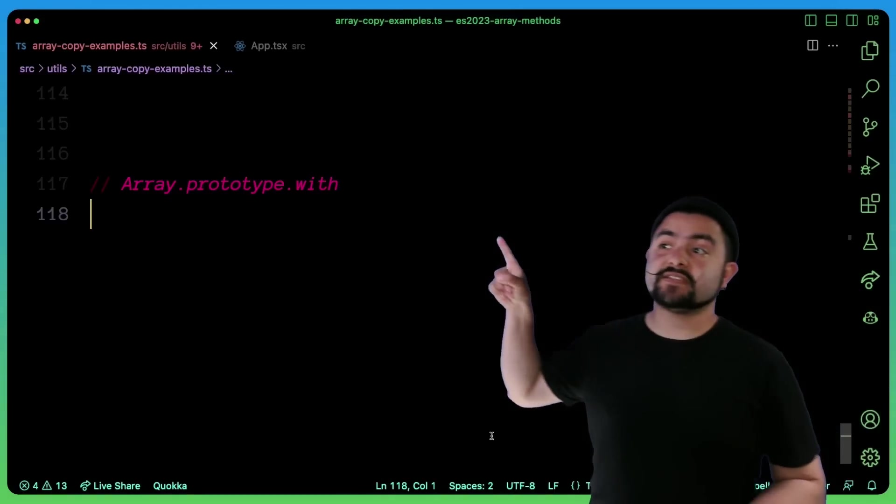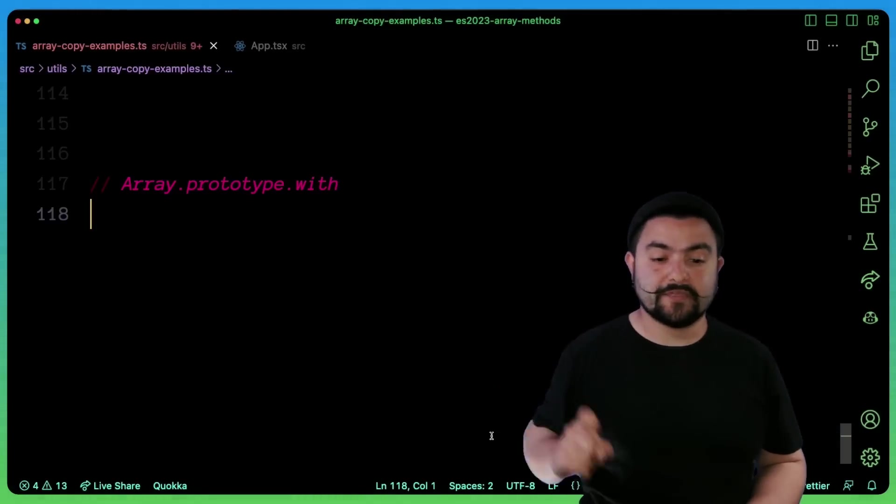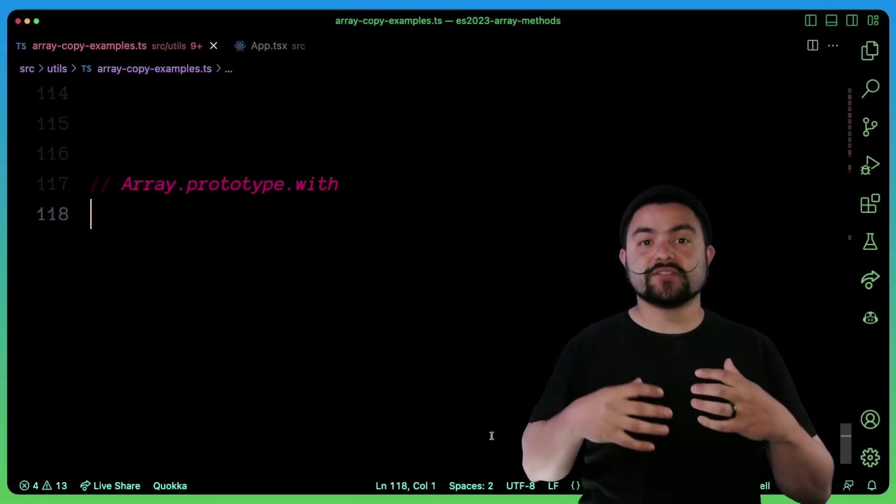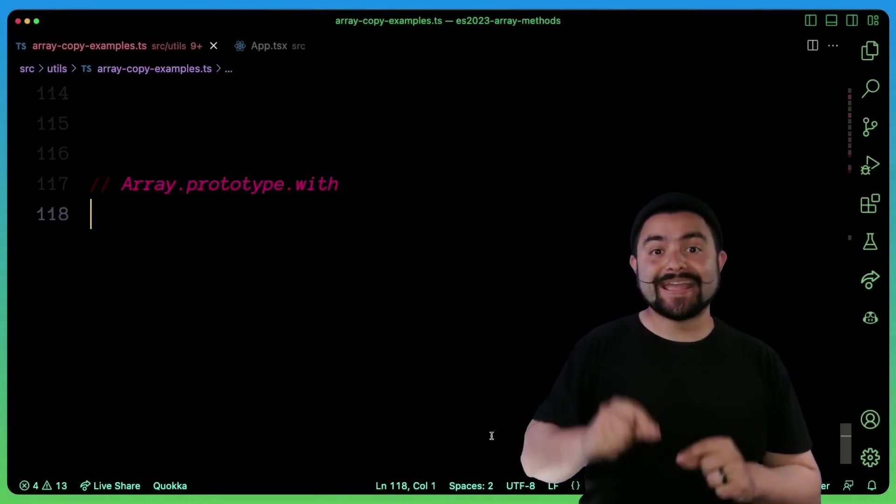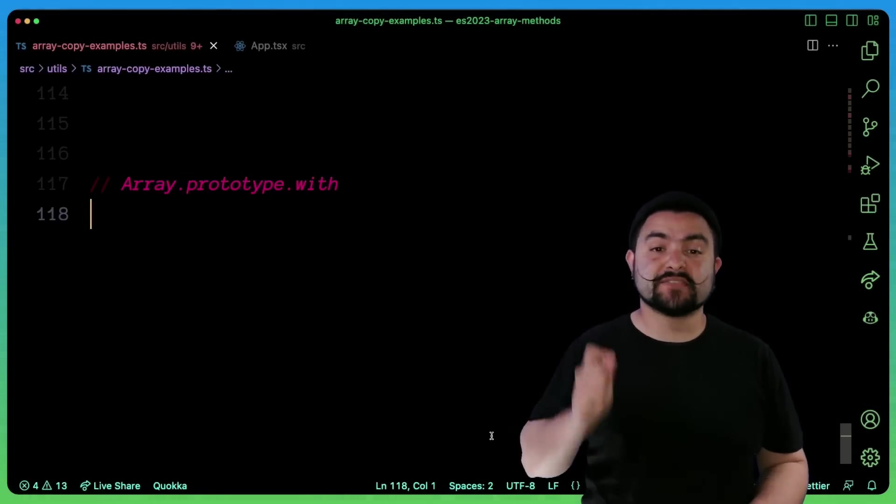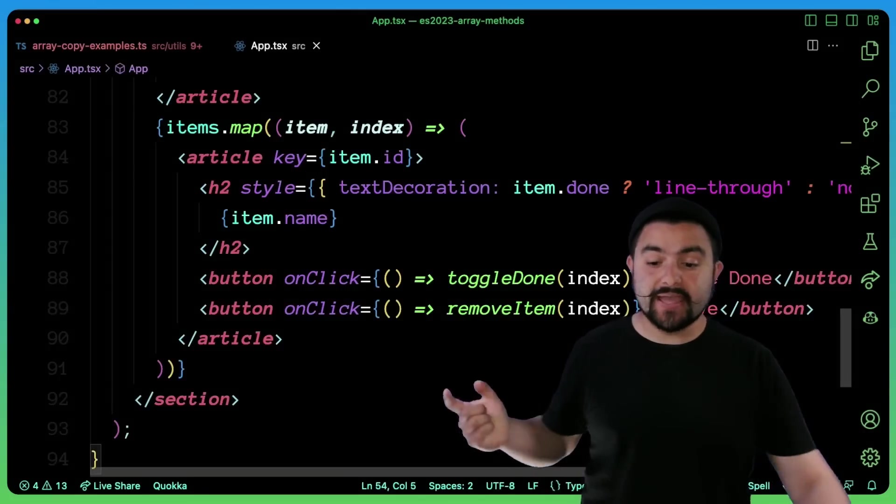So the next one to demo is array.prototype.with. And this actually allows us to create a copy of the array and replace a specific element in the array. So in my React app,